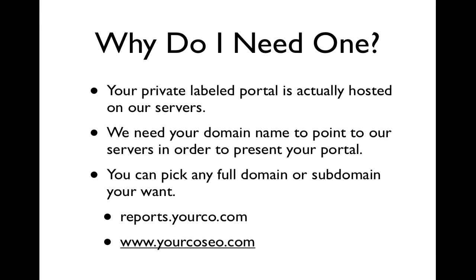You can pick any full domain name or subdomain that you want. So for example, you could use reports.yourco.com or www.yourco.seo.com.